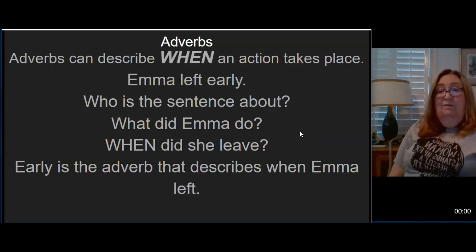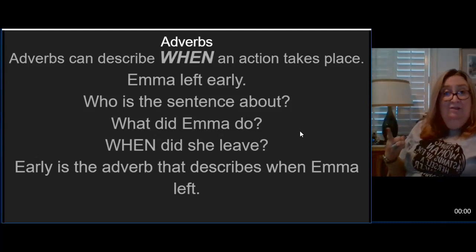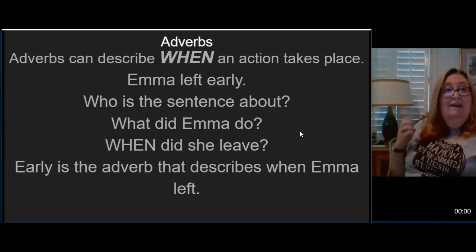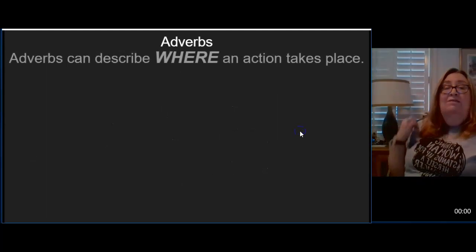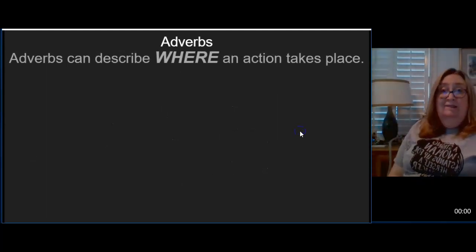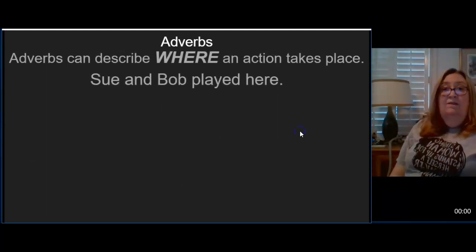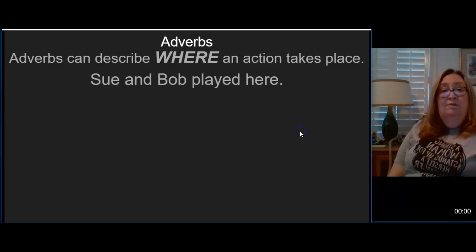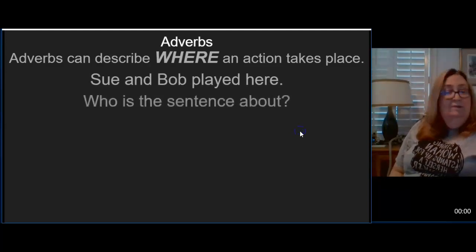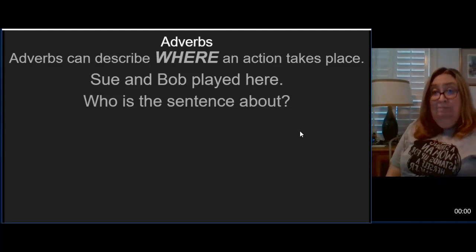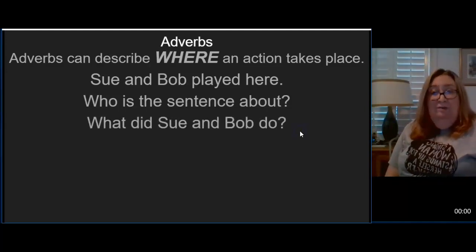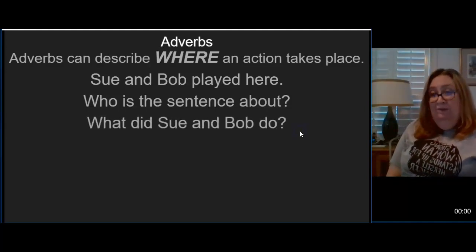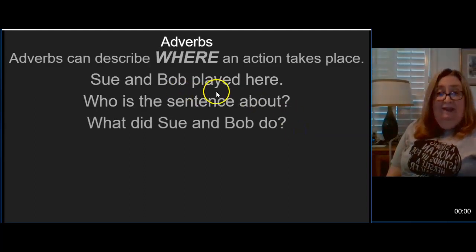So adverbs can describe how an action takes place. It can describe when an action takes place. It can also describe where an action takes place. So Sue and Bob played here. Who is the sentence about? Sue and Bob. What did Sue and Bob do? Well Sue and Bob played.